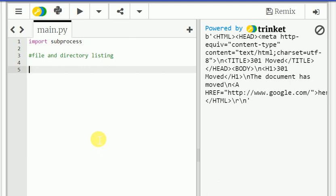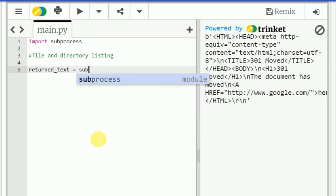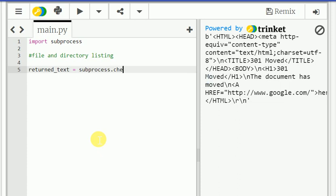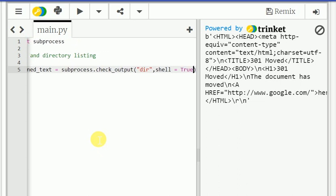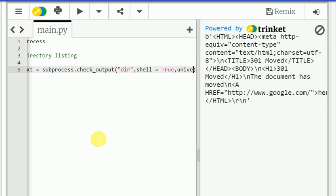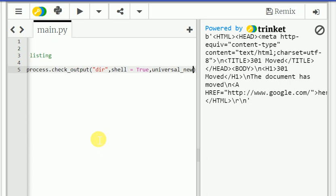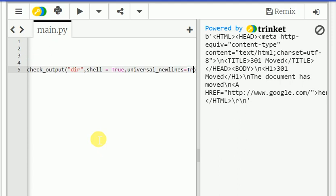Import subprocess and what we are going to do here is file and directory listing. return_text equal to subprocess, this is a model, check_output, and dir, comma shell equal to true, universal_newline equal to true.